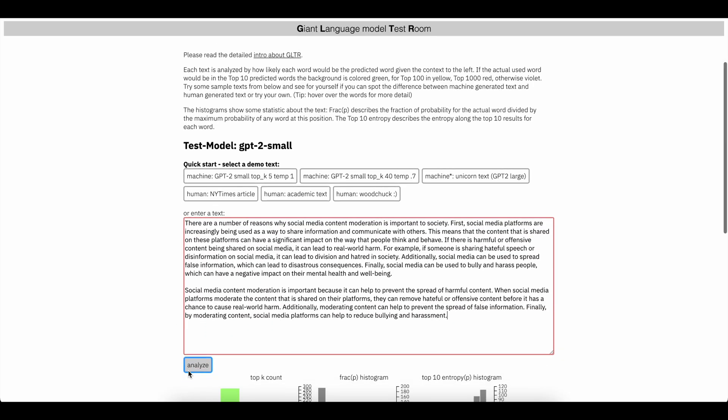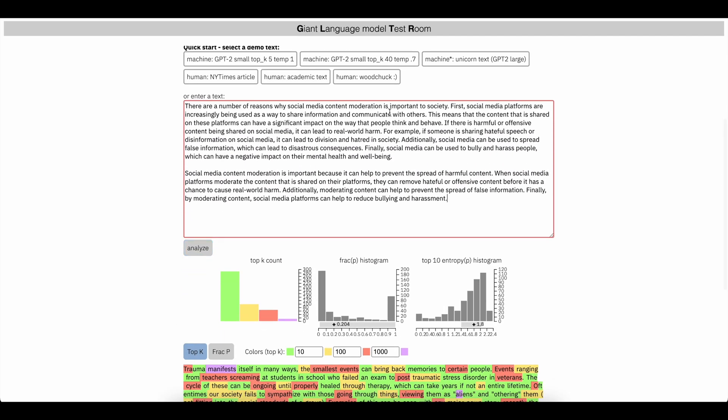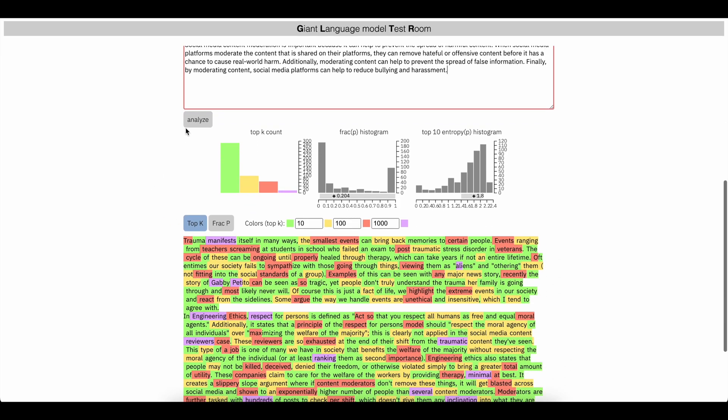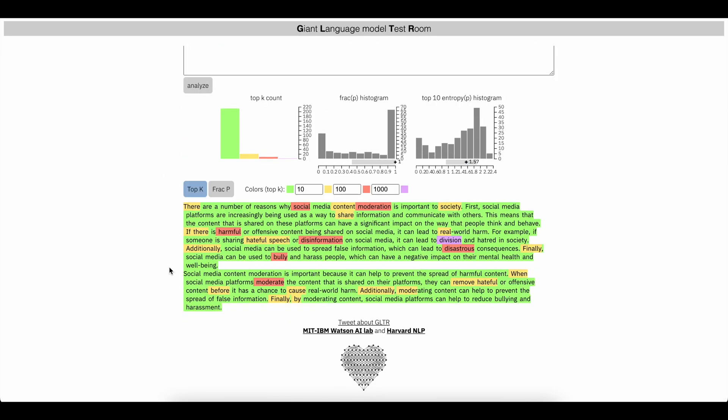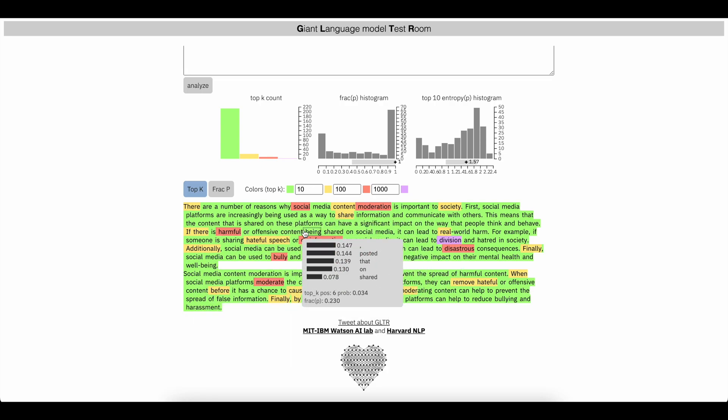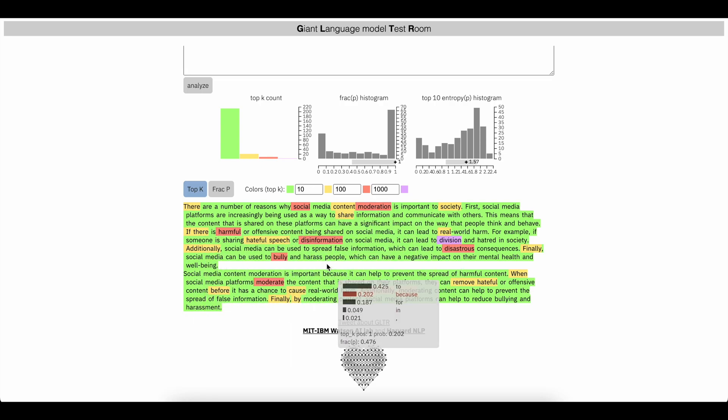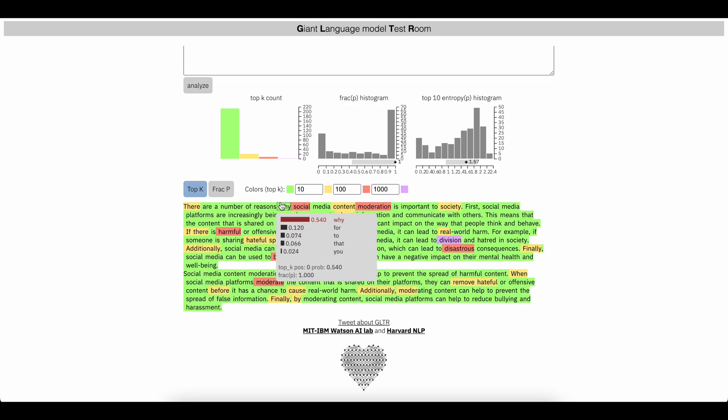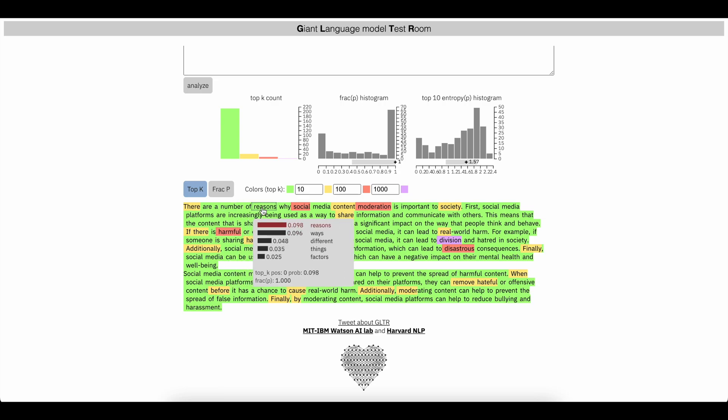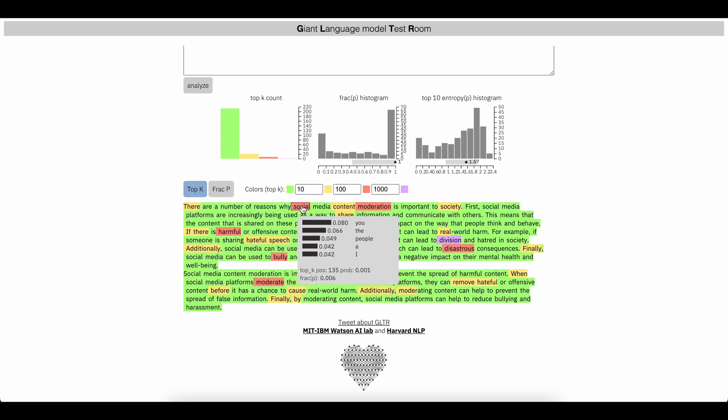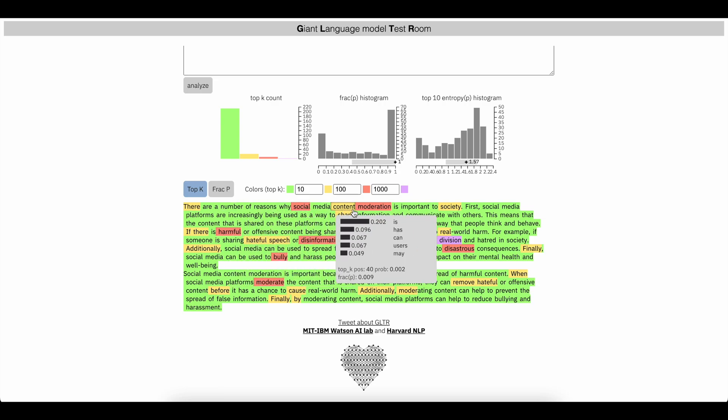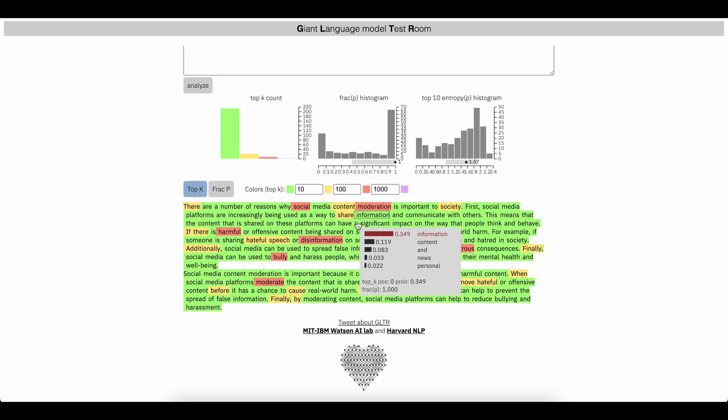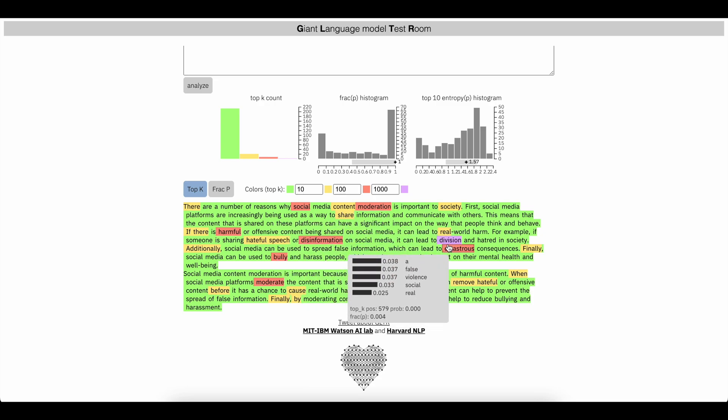My prediction is it will be pretty green. We're going to see a lot of green here. Okay. Yeah. So you see, sometimes it does throw in words. But some of these words also are kind of hard to predict anyway. So there are a number of reasons why blank, it's not really going to be able to guess the next word.